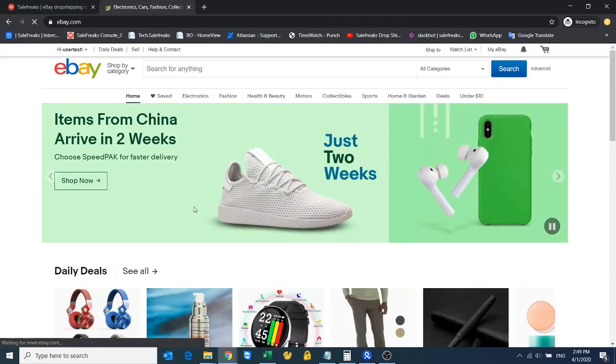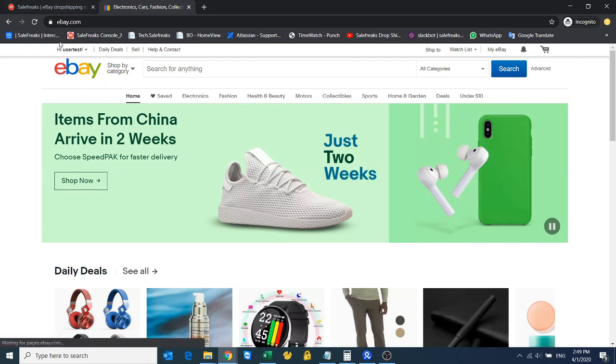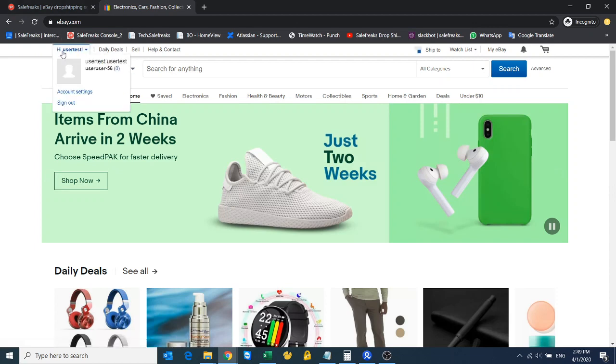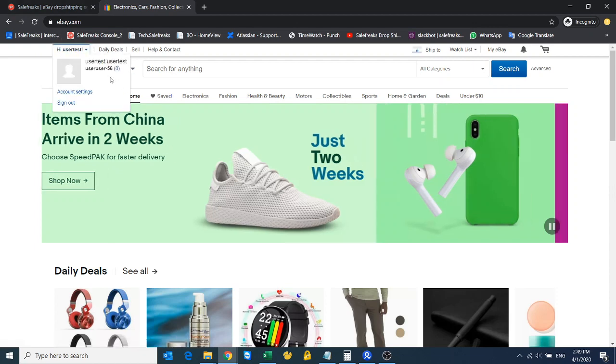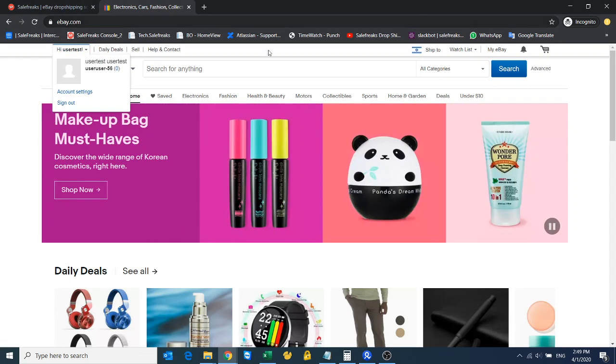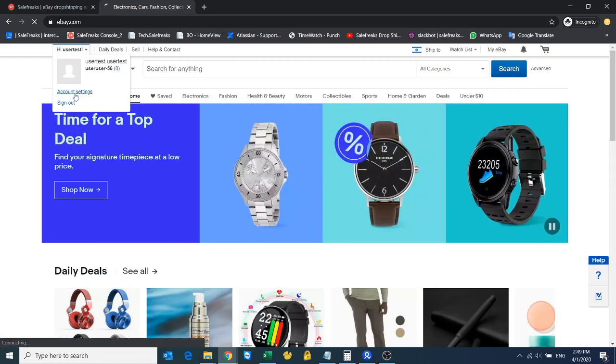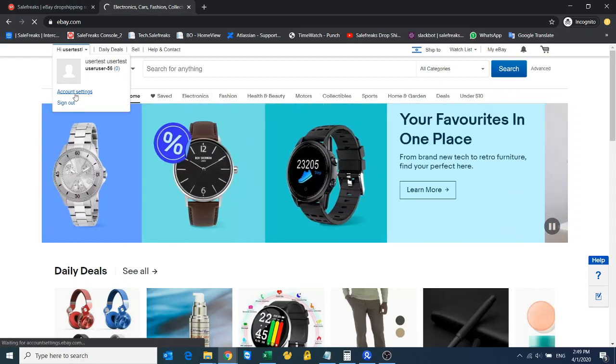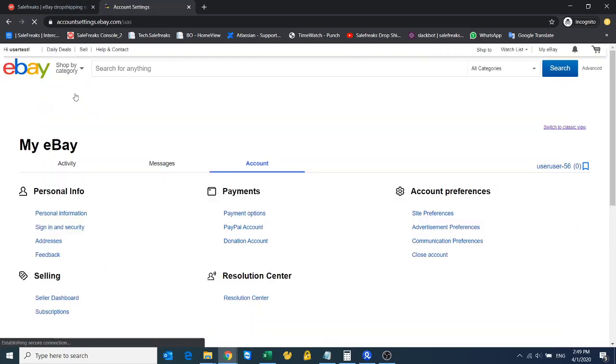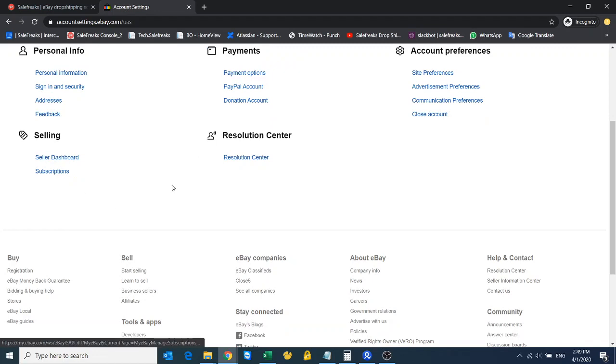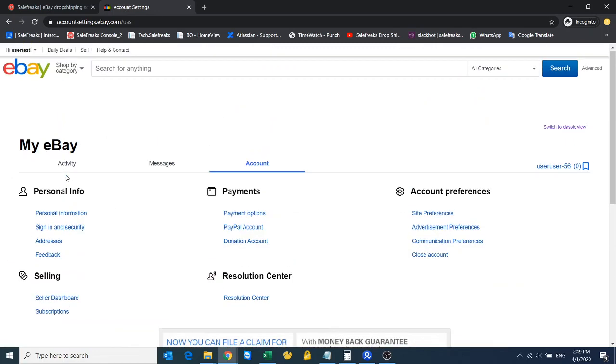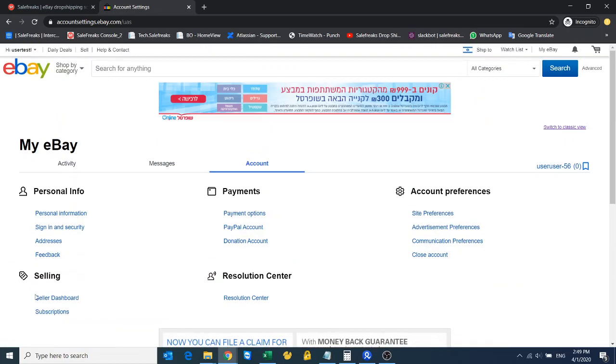When you create an eBay account it looks like this—it's not quite a store yet. You hover over your name, go to account settings, and from the account settings we create the business policies. If you look here you won't see any business policies.